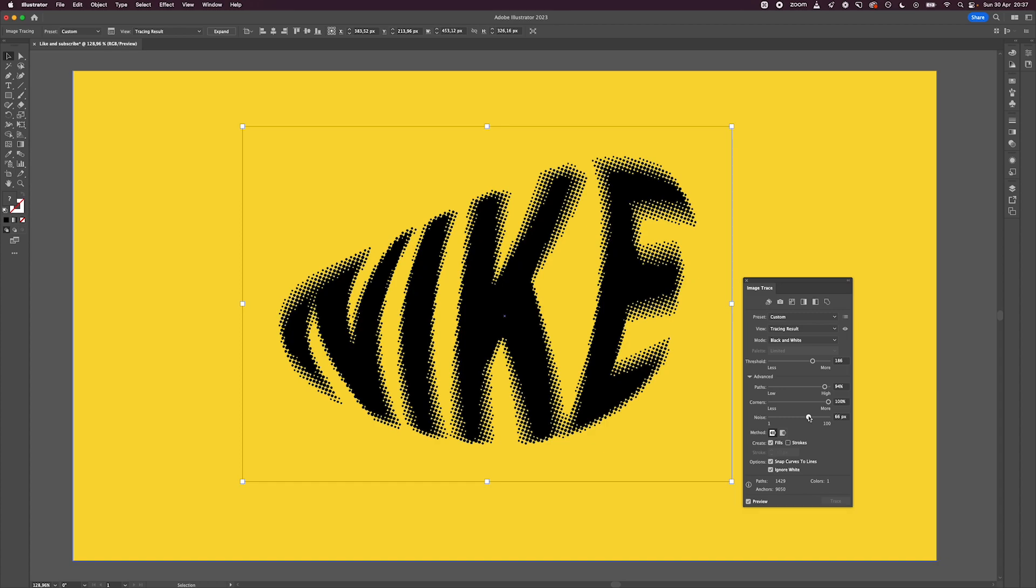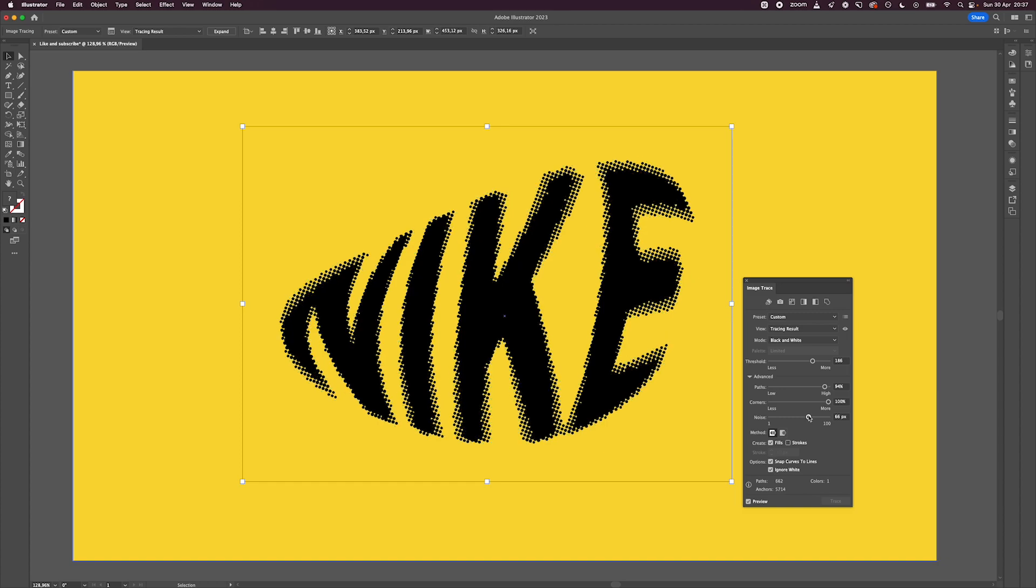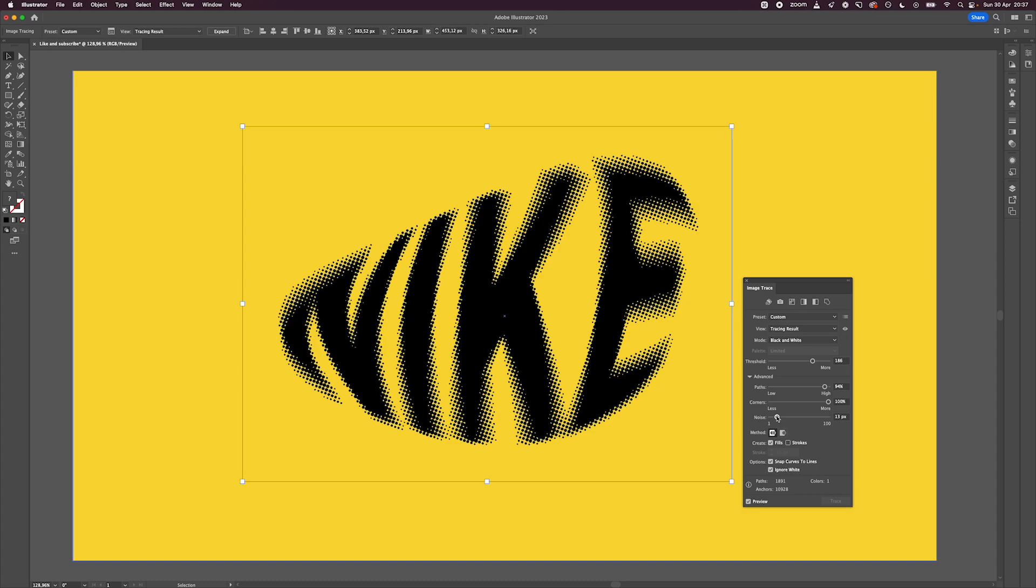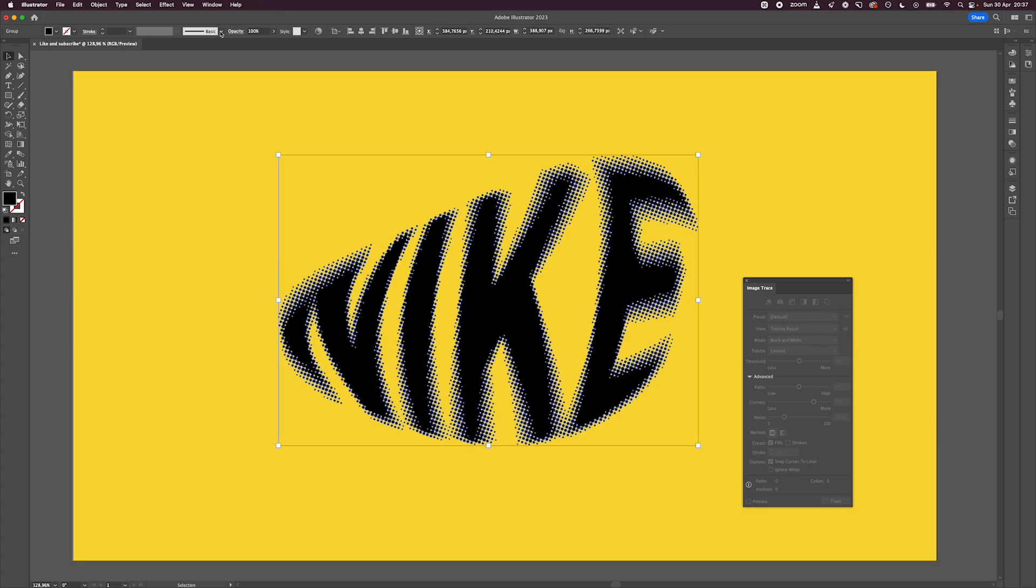I usually like to have a lower noise number because it's going to give me more details and get it closer to what I want it to look like. Once you're happy with how it looks, hit Expand and that's going to give you a vector file that you can actually change the color for.